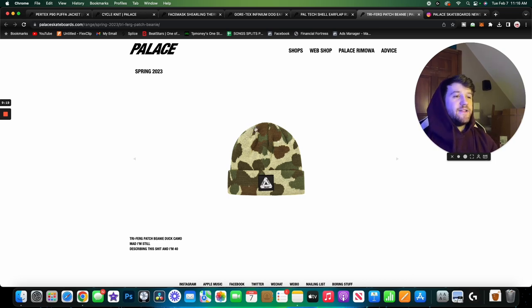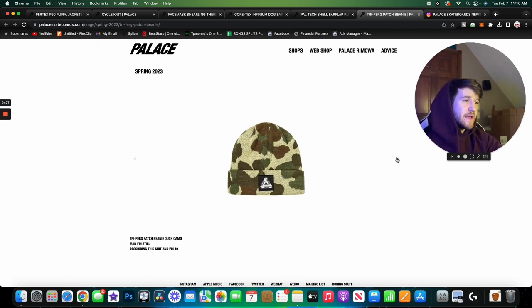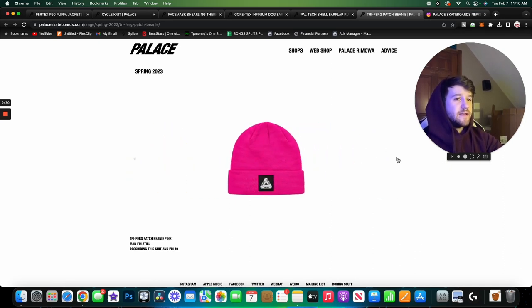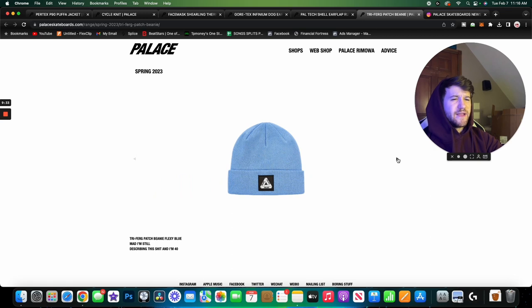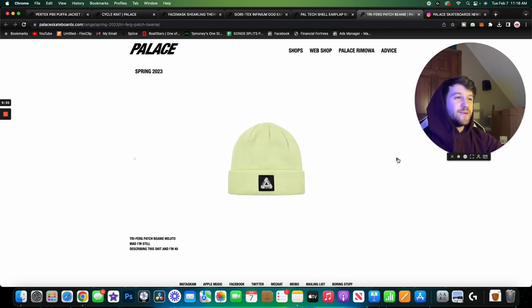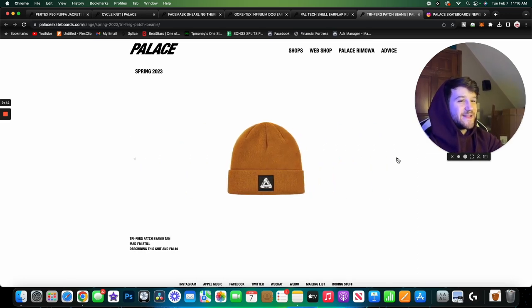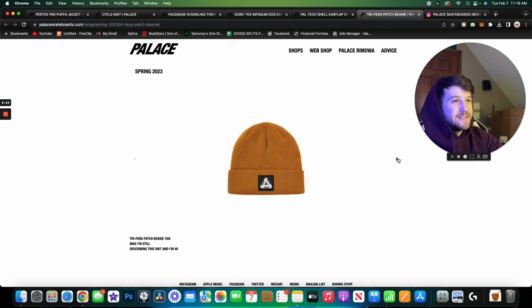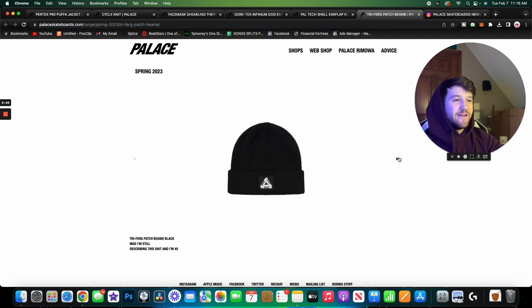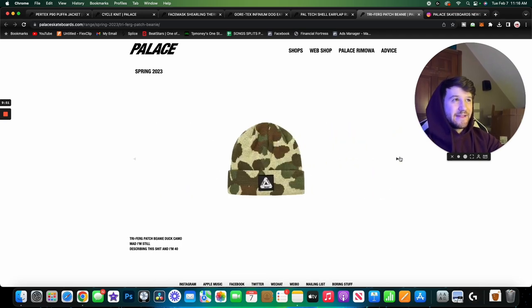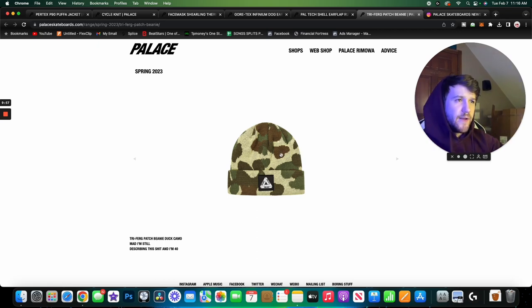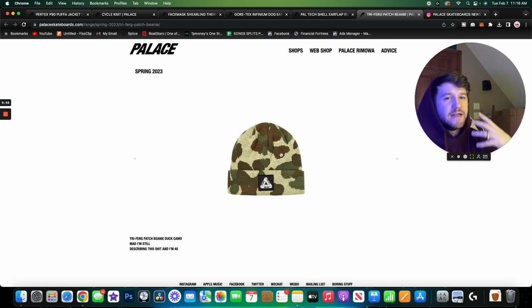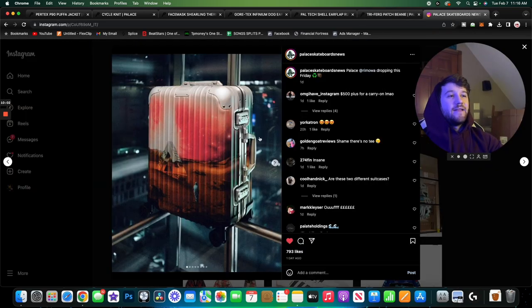Here we have the triferg patch beanie in a duck camo colorway. The beanie itself is super simple, just got the triferg patch on the beanie. I like this duck camo, I think it looks pretty pleasant. Then we've got like a hot pink, a what they call a Flexi Blue. I don't really like the blue, I think the pink was pretty standout. Then we have this Mojito. I like this Mojito colorway that they've ran with this year so far, I think it looks pretty nice. We have this tan colorway which will obviously go with pretty much anything, and then we have black which literally does go with everything. I thought the colorways on these were pretty cool. I think the camel one is my favorite just because it's the most unique, but overall if you need a beanie I feel like these are going to come in pretty solid.